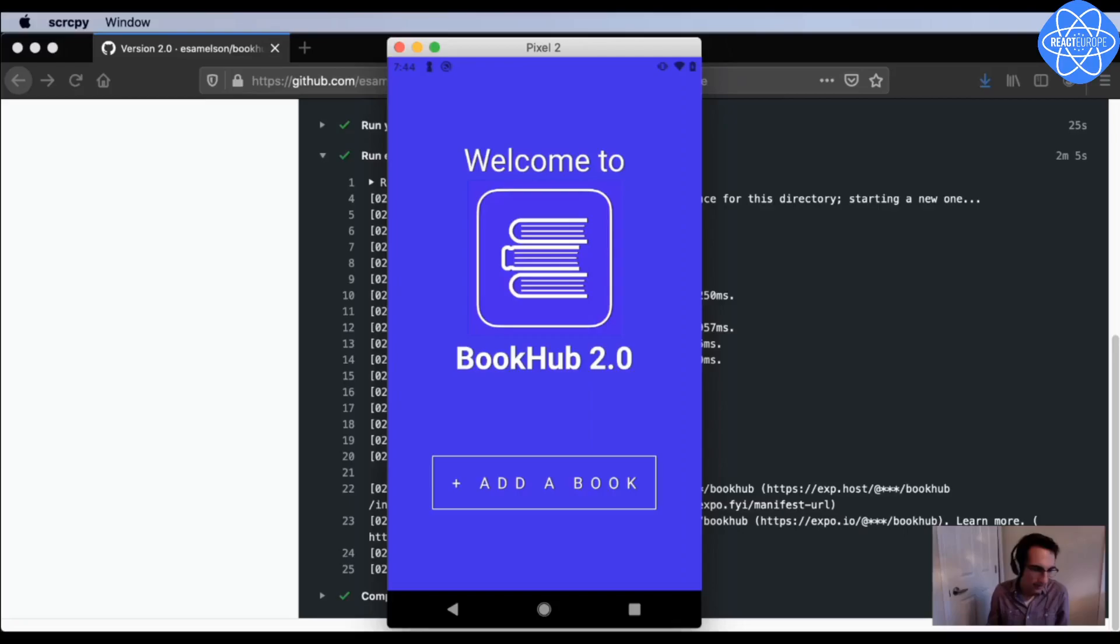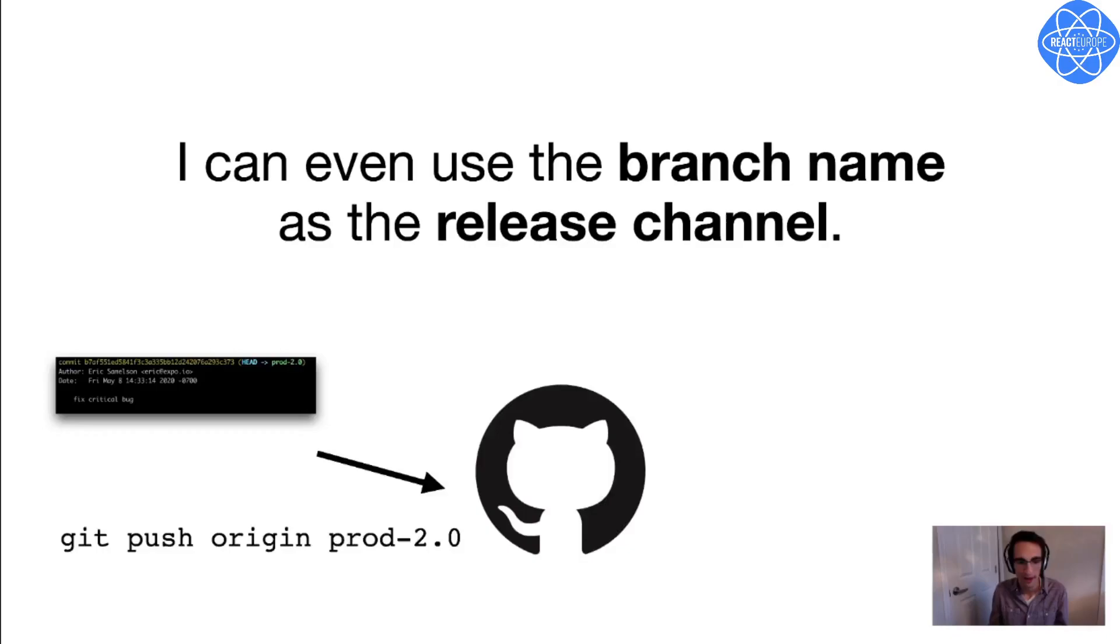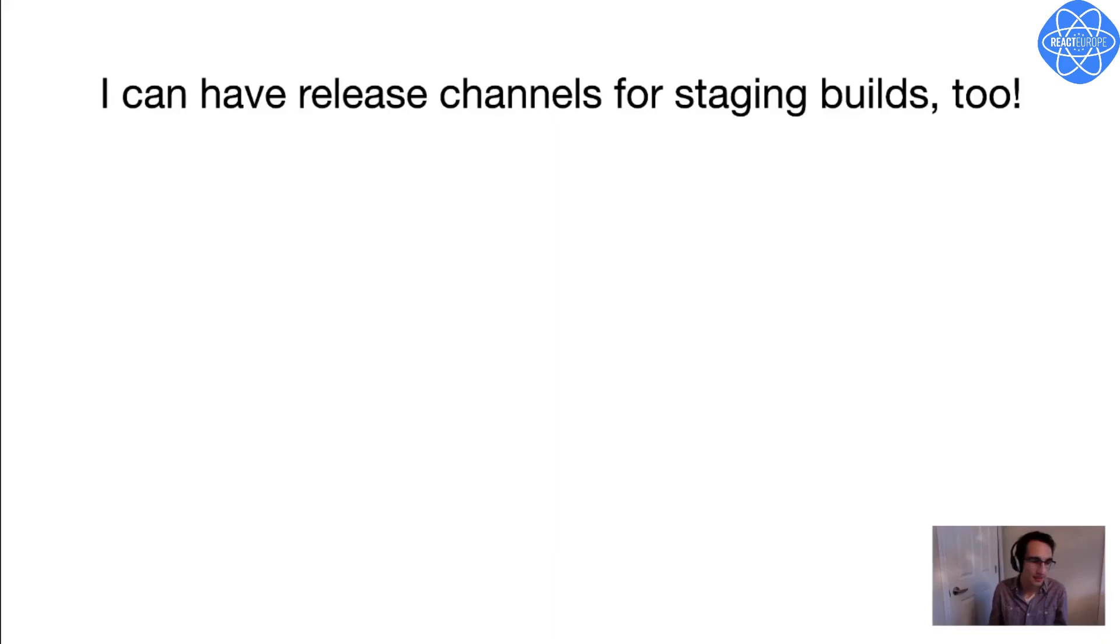Awesome, and again all I had to do here was push my commit to GitHub. So that's super cool, but even better, I can use the branch name as the release channel, so if I want to publish to my prod 2.0 release channel that I created before, all I need to do is just push my commit to the prod 2.0 branch, and then GitHub actions again will publish the update and deploy it to production.